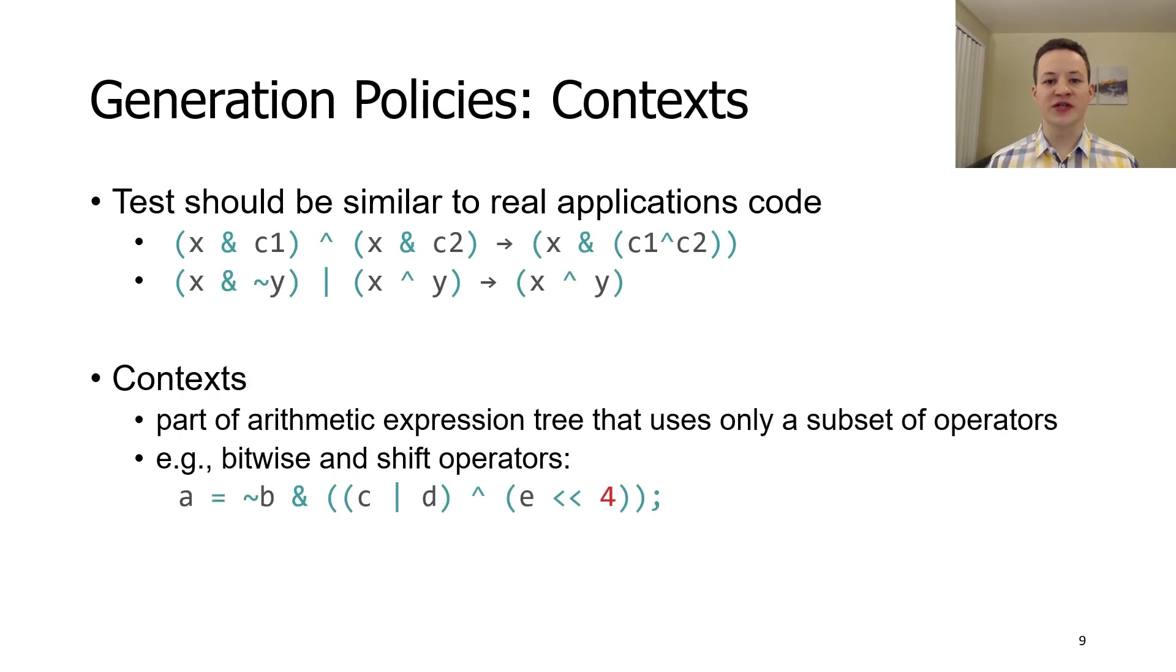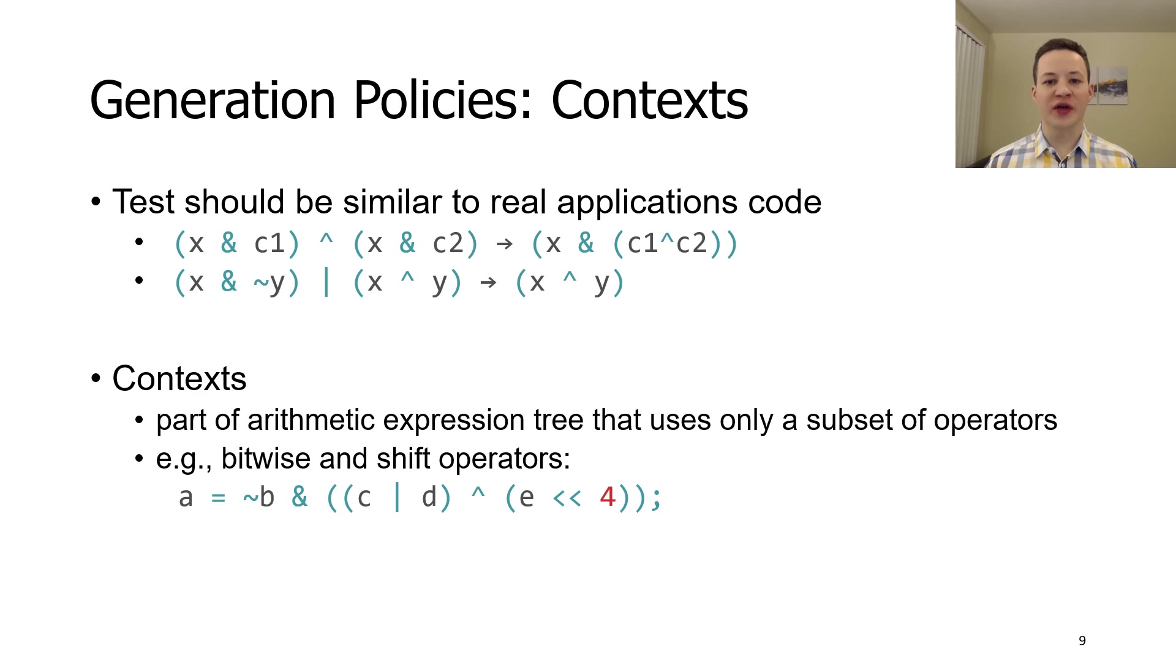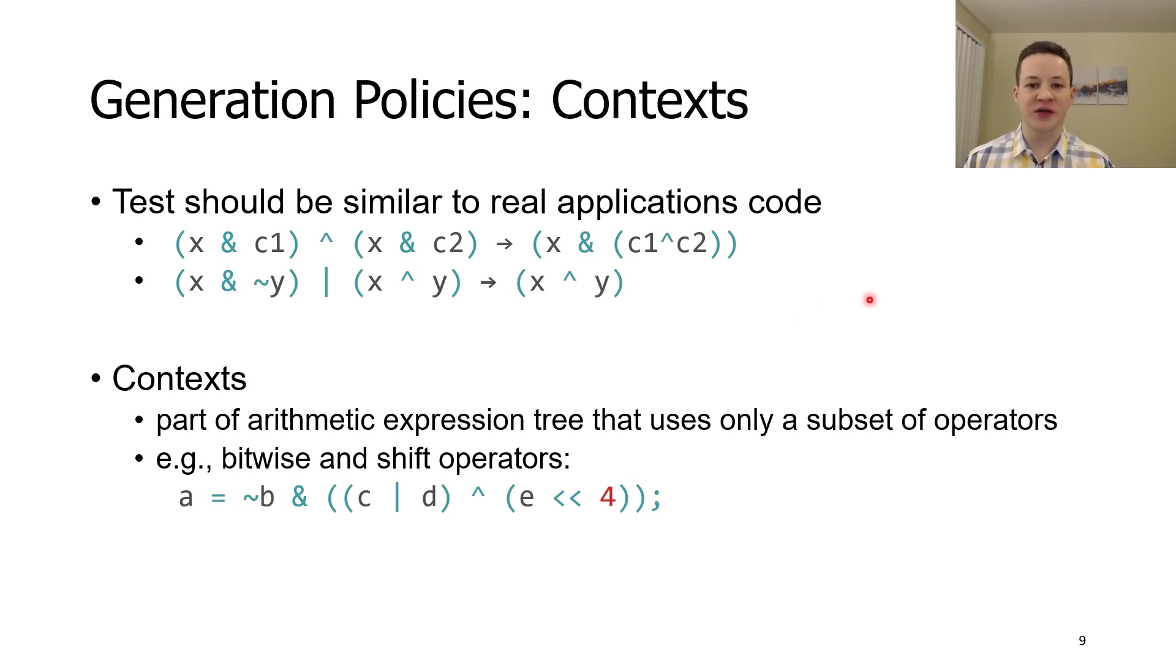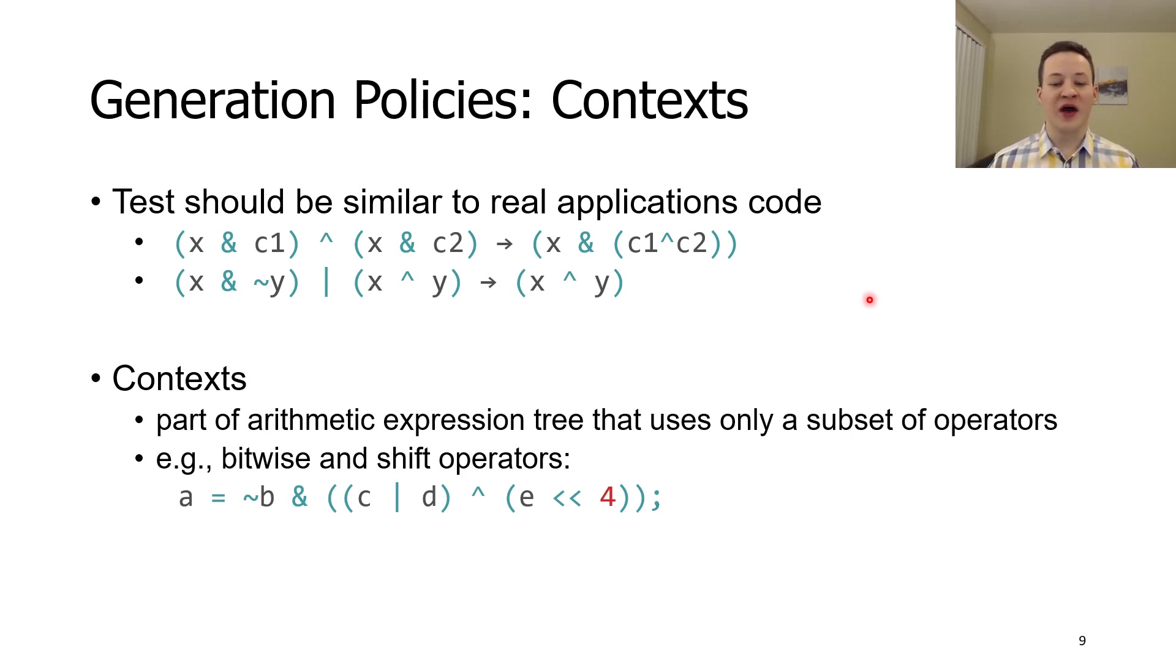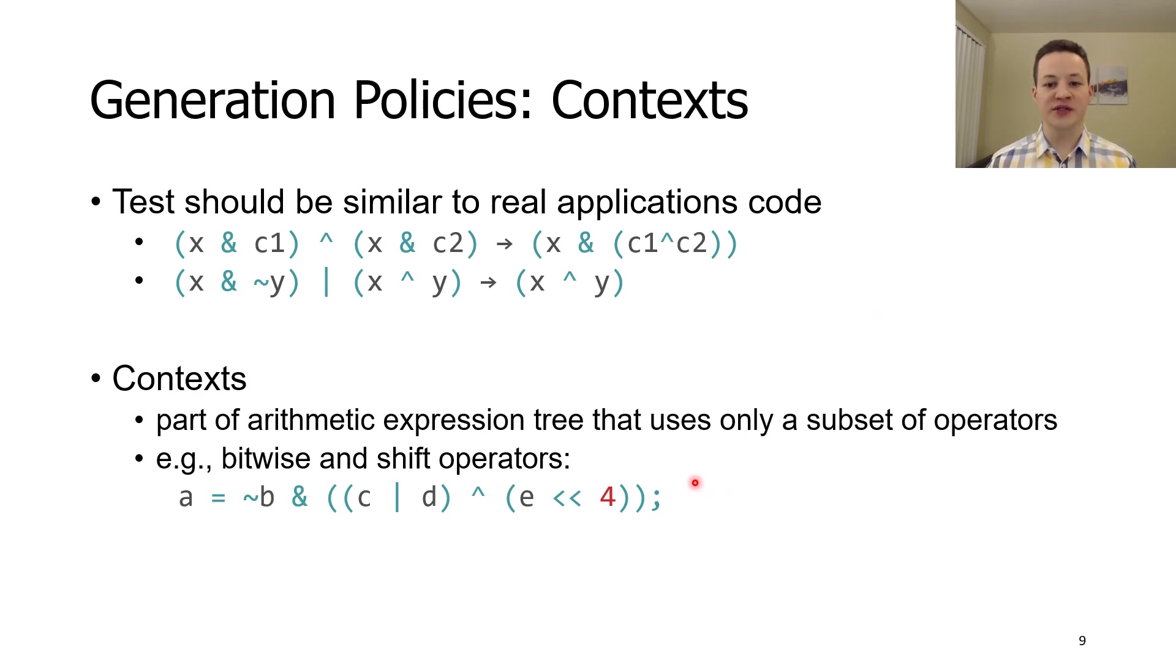For example, we developed a notion of contexts. The motivation for this technique is real applications. We noted that they often contain regions of code that use similar operations. Contexts allow us to mimic that property by limiting available operators in regions of arithmetic trees.